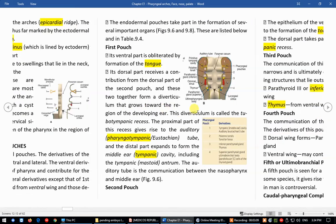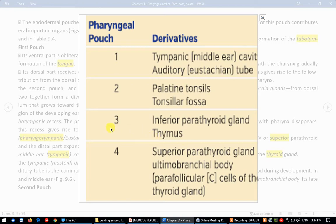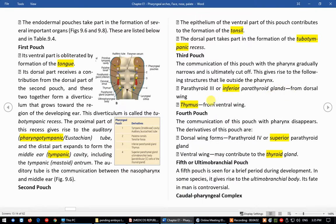We have seen the fate of the various pouches. In endodermal pouches 1, 2, 3, and 4: pouch 1 becomes the middle ear cavity and auditory tube cavity. Pouch 2 becomes the tonsil, its fossa, and its crypts. Pouch 3 plus 4 together forms inferior and superior parathyroid with thymus and thyroid. Pouch 3 becomes inferior parathyroid and thymus; pouch 4 becomes superior parathyroid and the thyroid gland itself. The remaining caudal pharyngeal complex persists as the ultimopharyngeal body, giving rise to C cells of the thyroid gland.